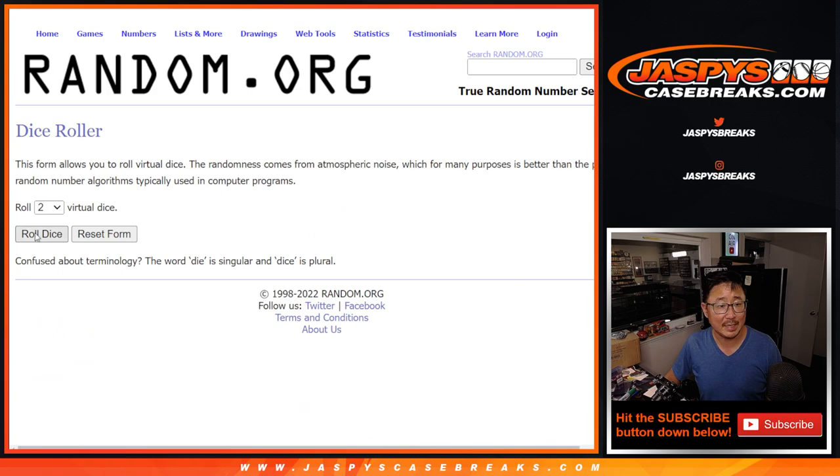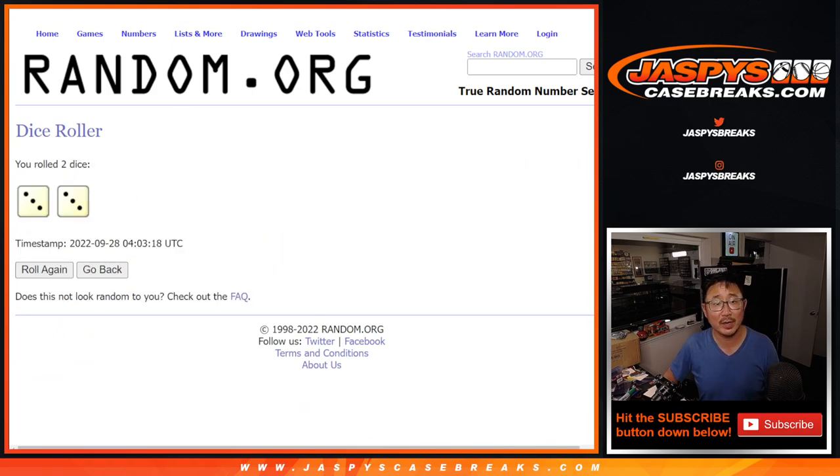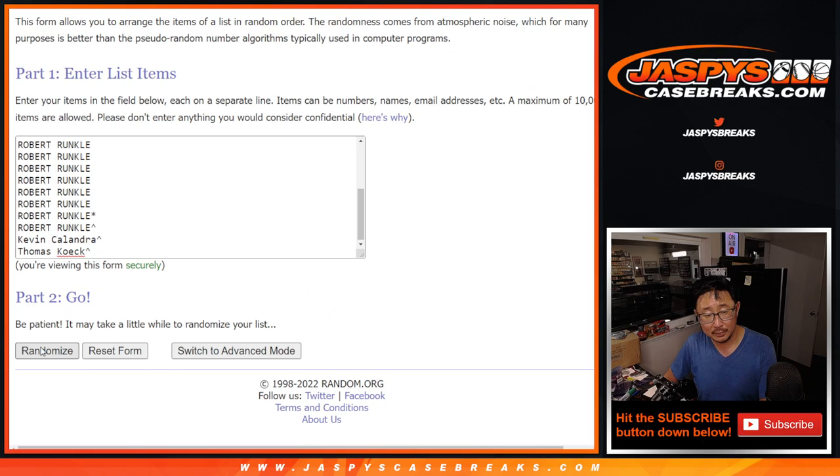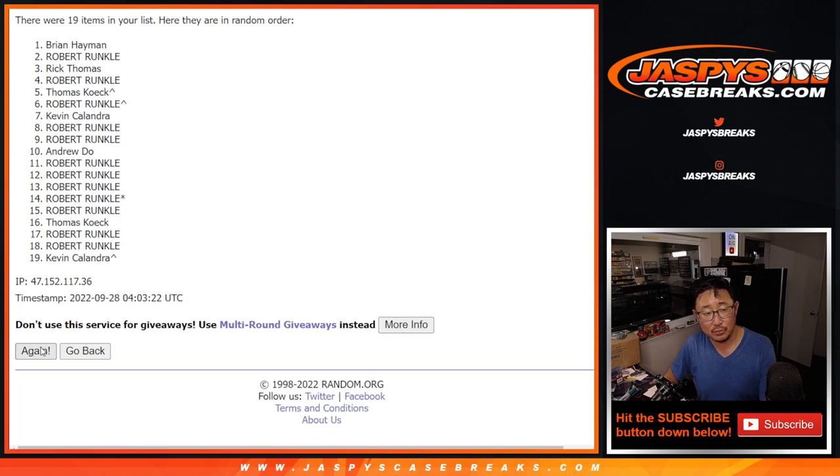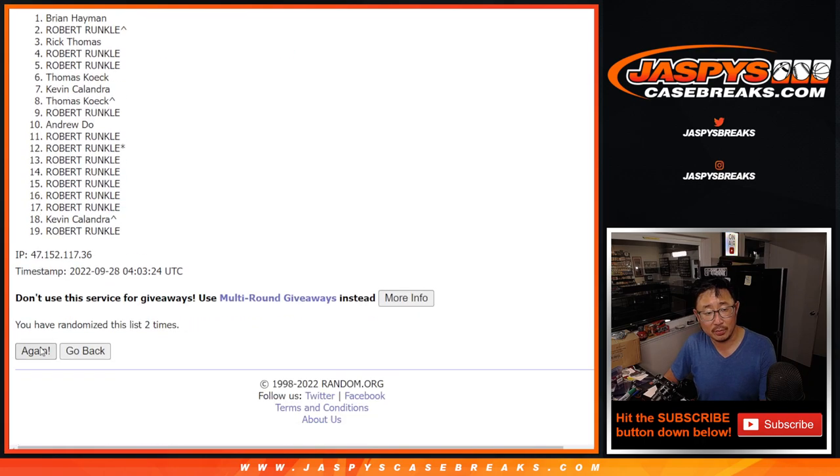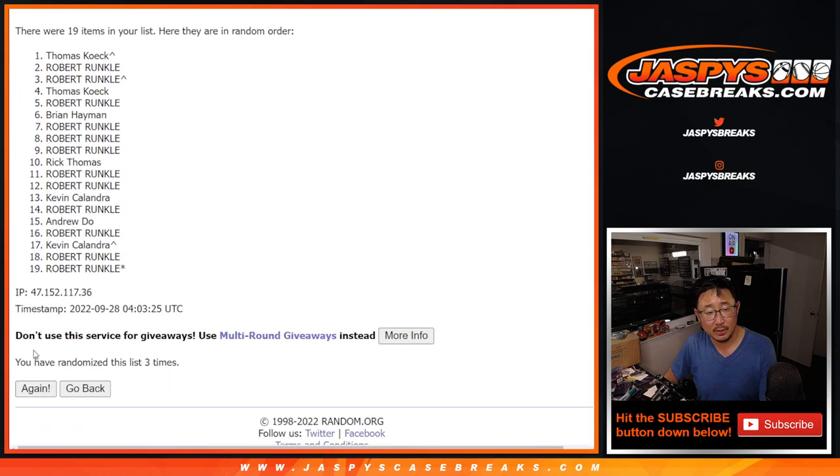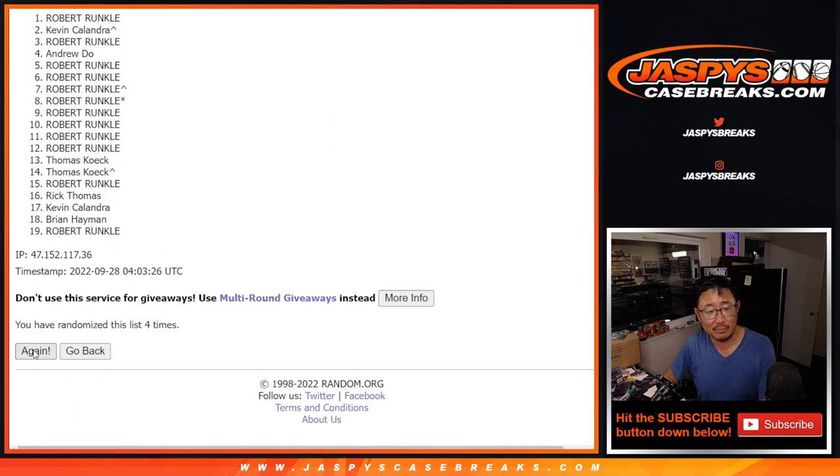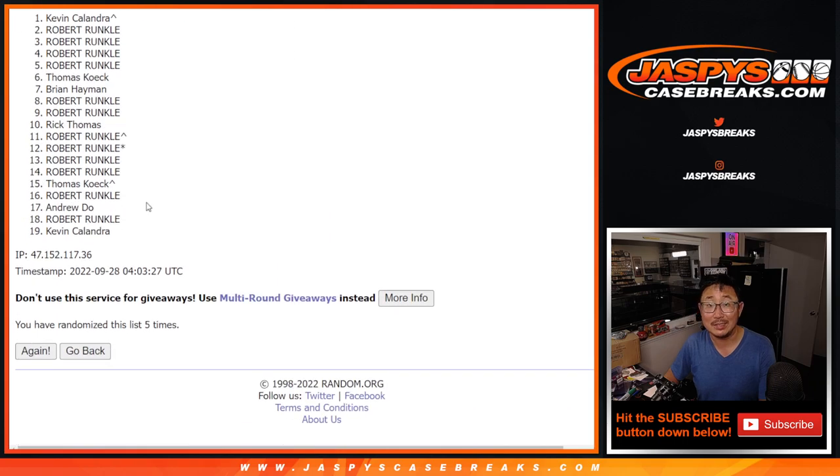All right, second dice roll. Let's roll it, randomize it. Three and a three, six the hard way. One, two, three, four, five, and six.